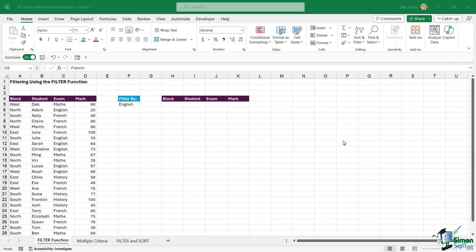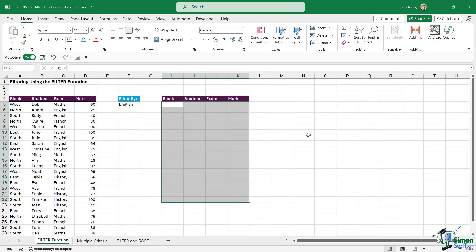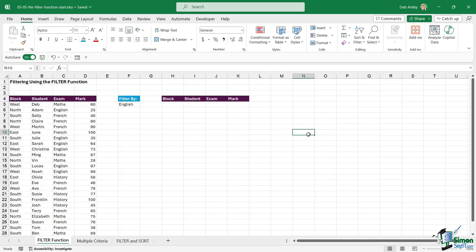In this lesson we're going to explore the FILTER function, and much like SORT and SORTBY that we've looked at previously, FILTER is a dynamic array function meaning that it has that spill behavior — we type the formula into one cell and the results spill down to the other cells. The reasons for using the FILTER formula as opposed to just putting filters on the top of your columns are pretty similar to the reasons why we use SORT and SORTBY.